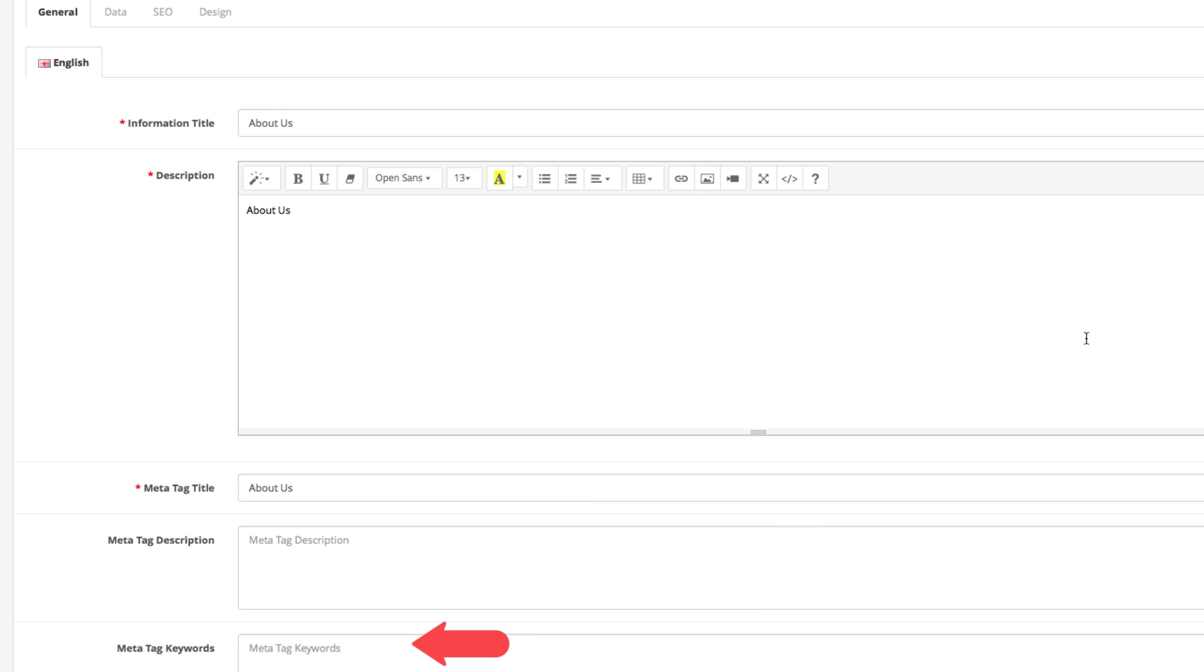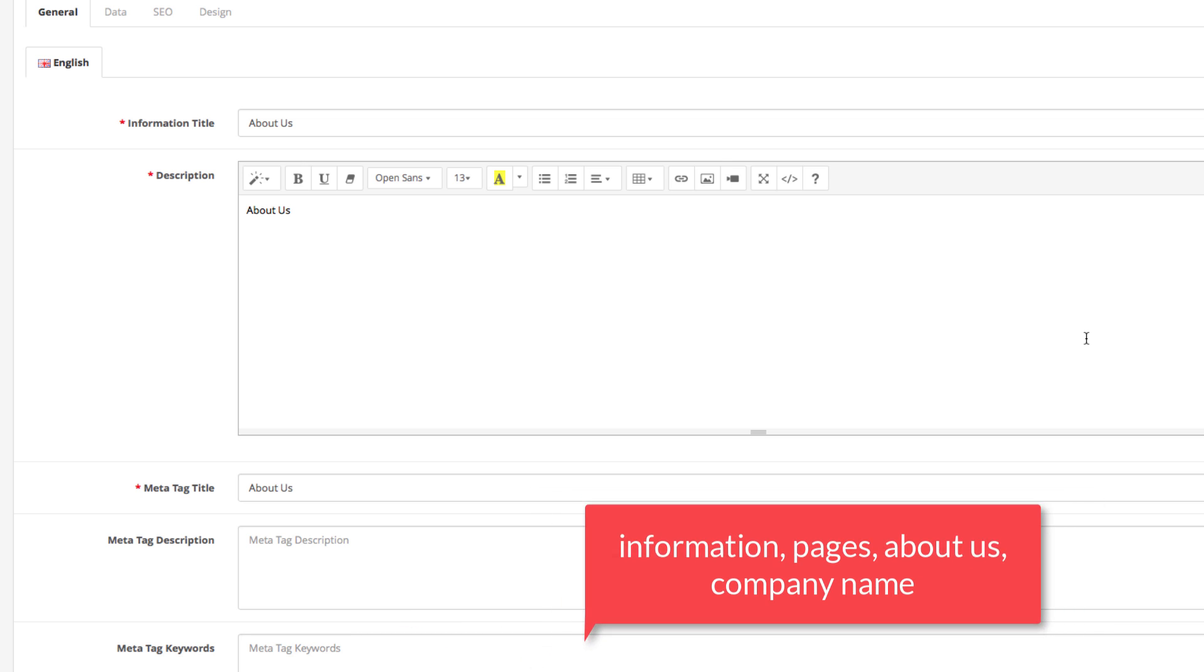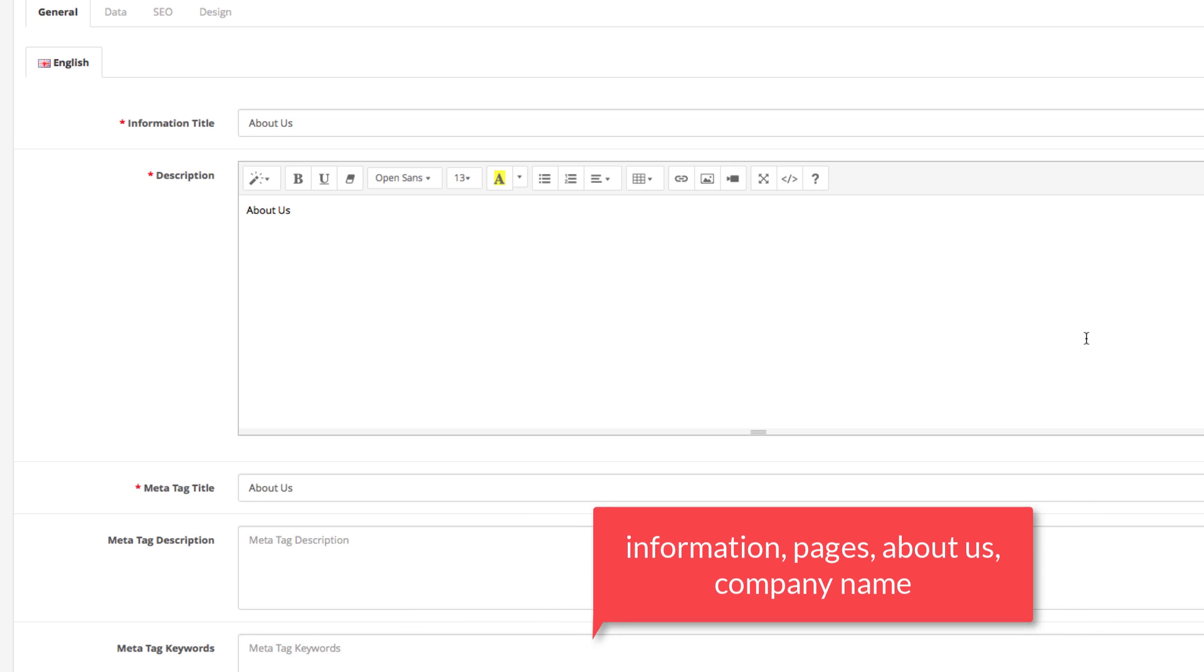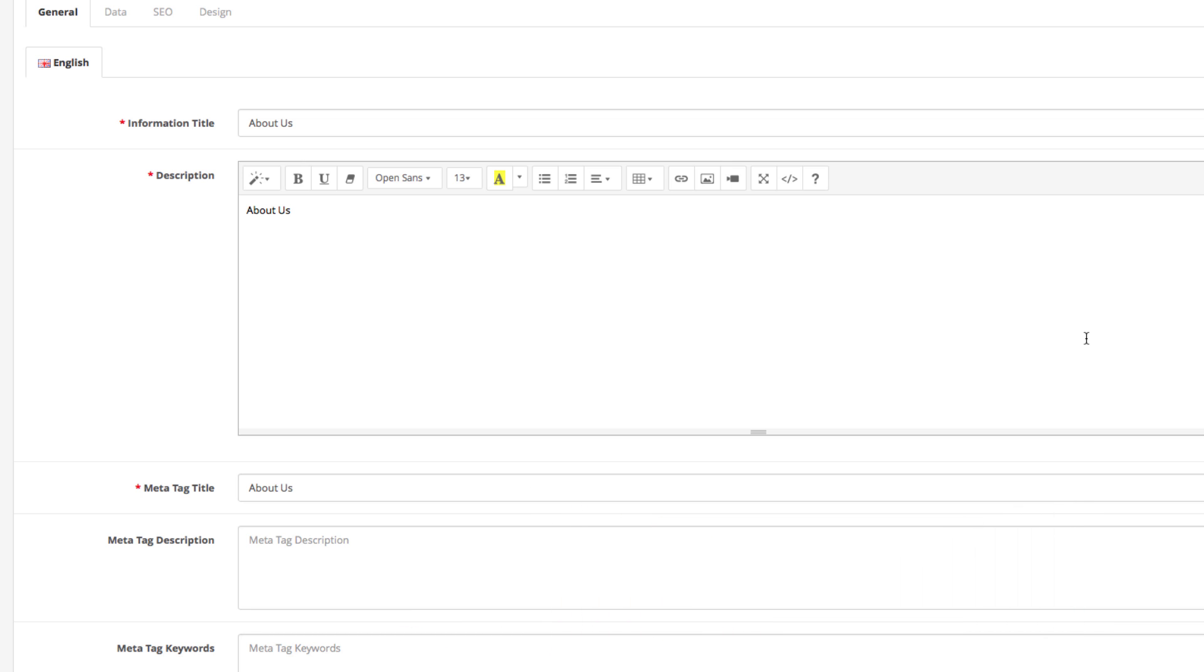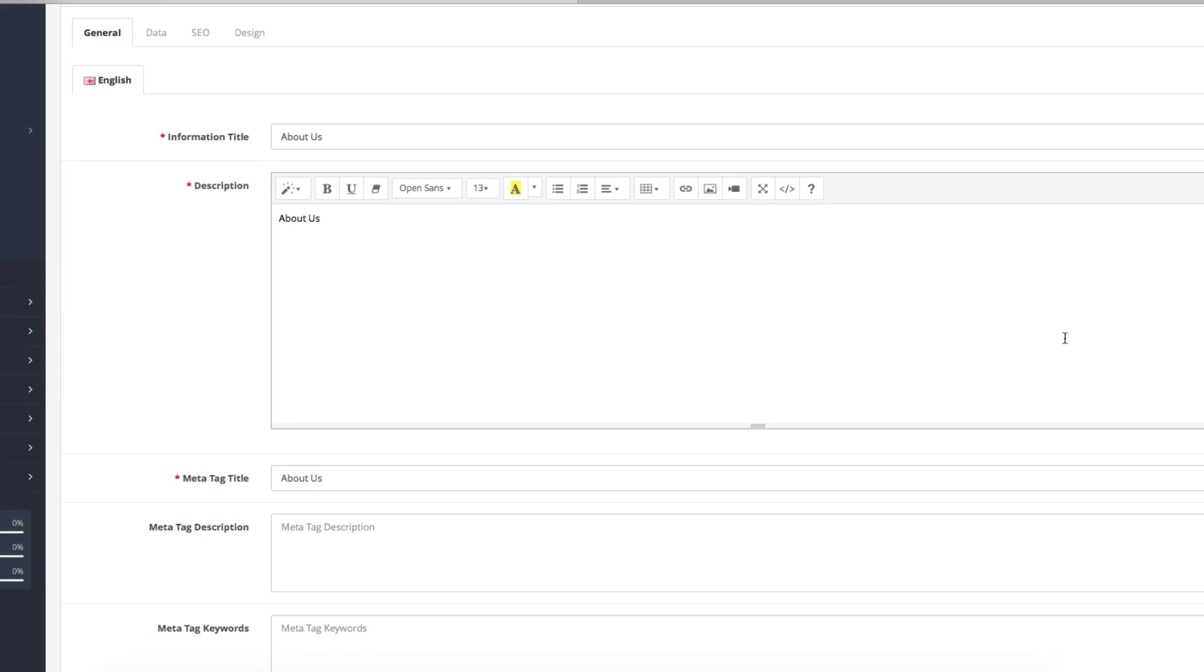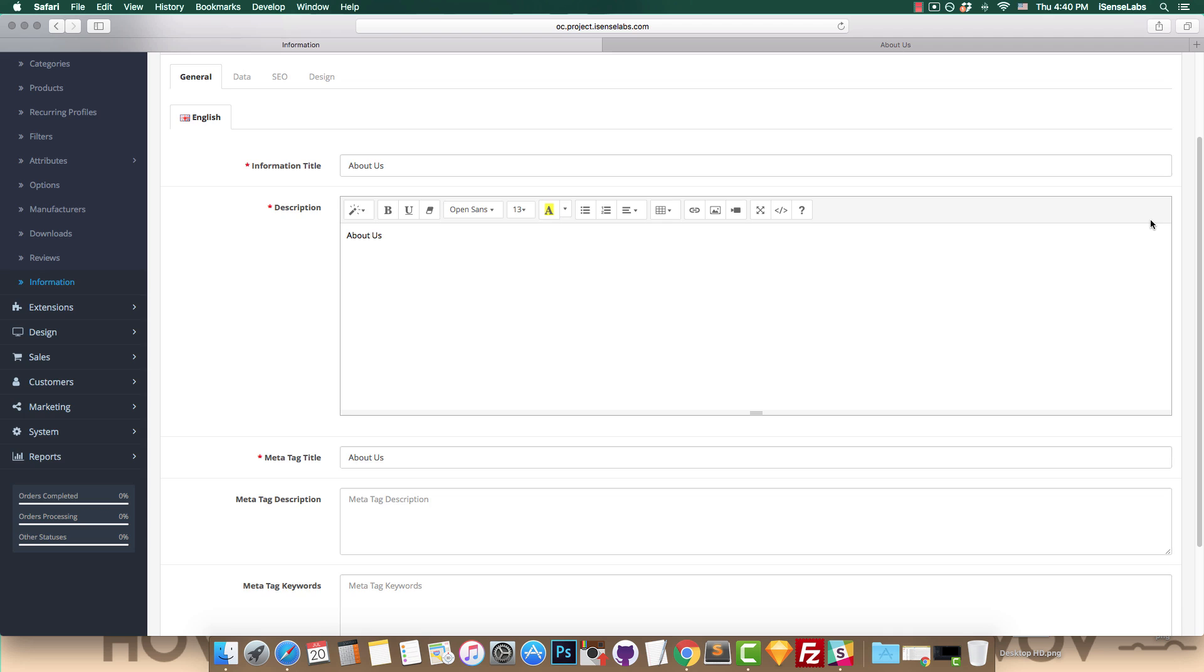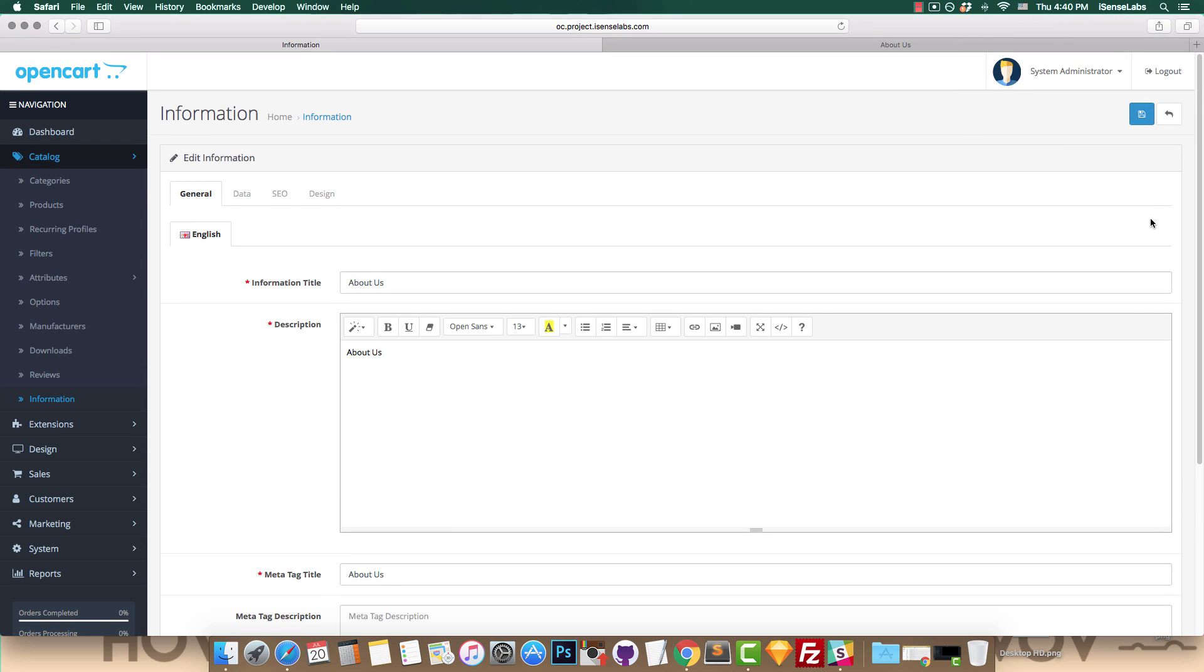At last, we have the Meta Tag Keywords. This is where you can enter keywords relevant to your information pages. Just a reminder here, make sure you separate those with commas. Okay, looks like we're done here. Let's click on Save and move on to the next tab: Data.